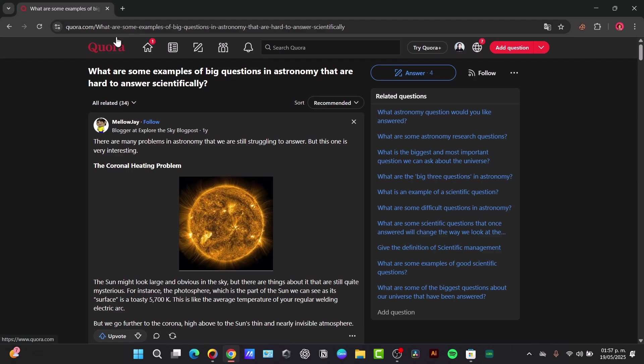Now step number one is to use a free ad blocker extension. The most effective way to block all types of ads on Chrome for free is by using a reliable ad blocker extension. These are small programs you add to your Chrome browser that work in the background to automatically block ads on websites you visit, including YouTube.